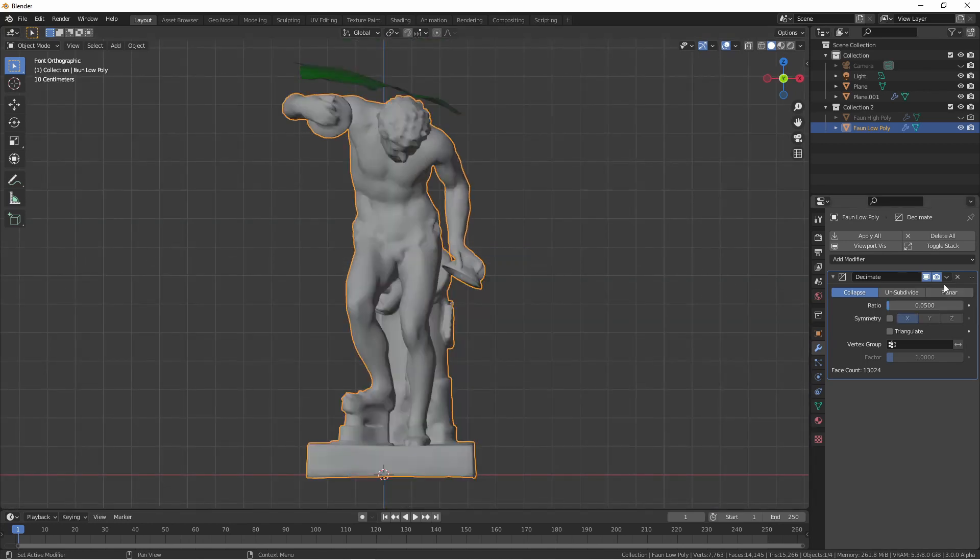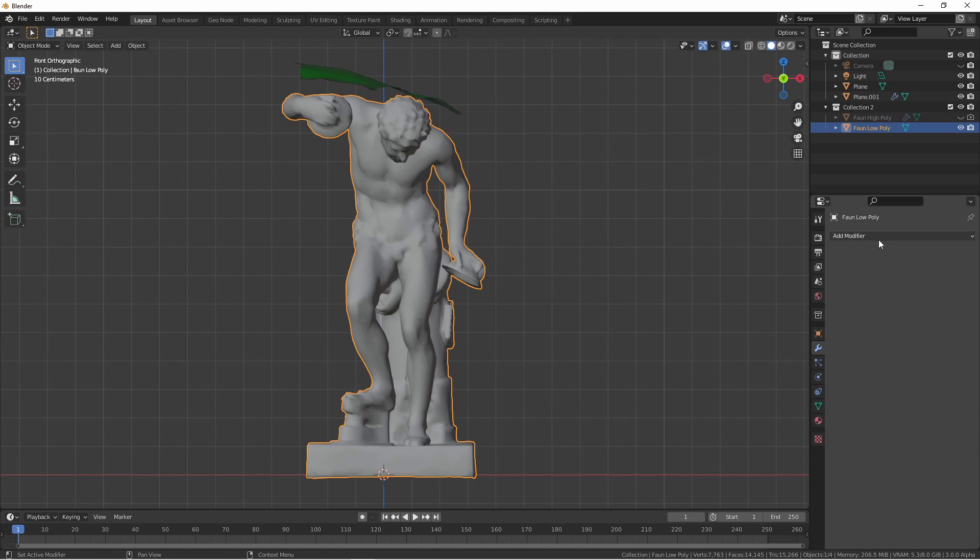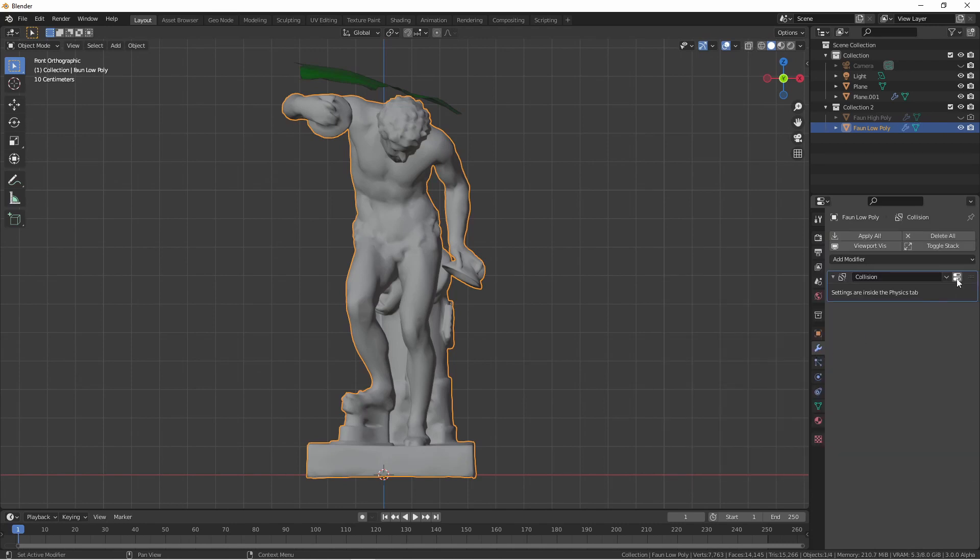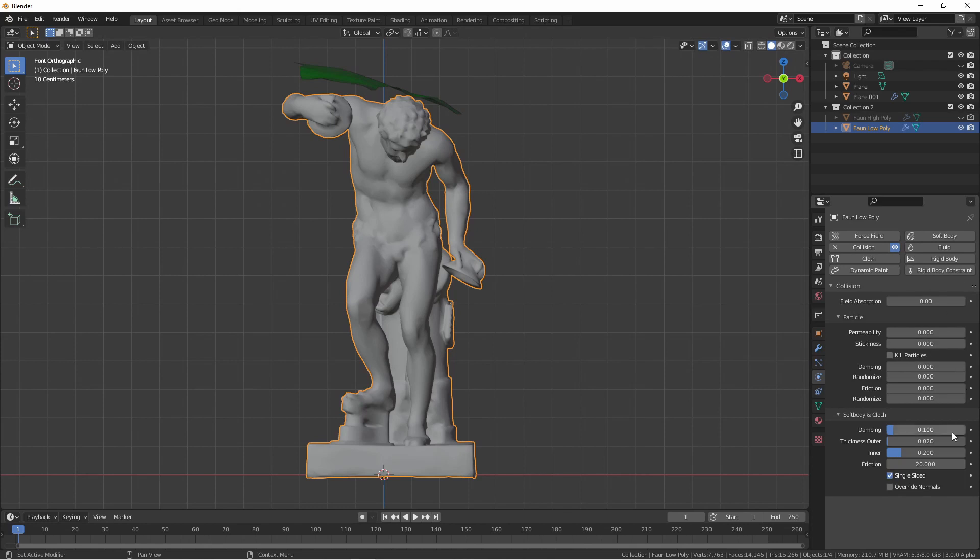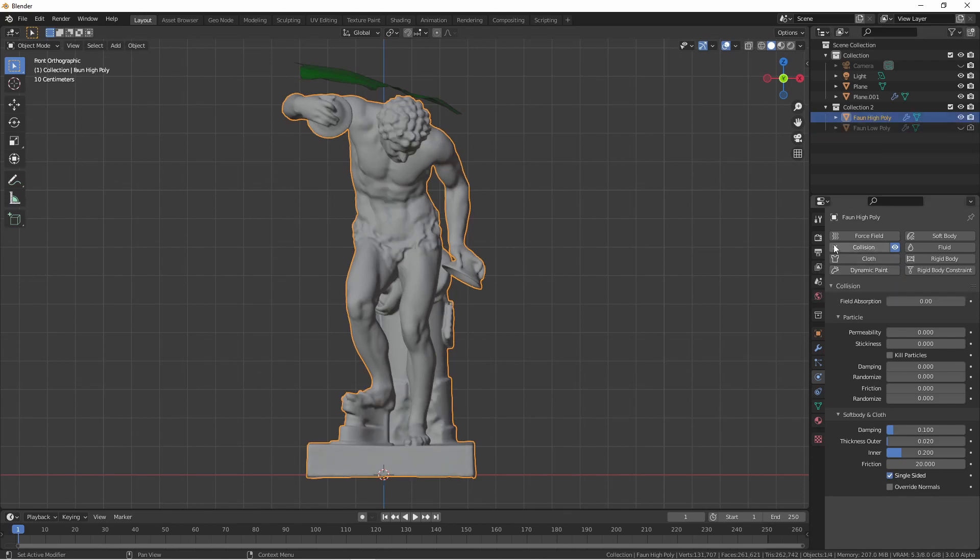Now obviously we wouldn't want to render this object but it should be just fine for our cloth simulation. So what I'm going to do is go ahead and apply the decimate modifier and then add a collision modifier. Going to the settings you'll see that the friction is still set at 20. One of the things you'll find with the collision modifier is if you add it and remove it from an object it will keep the settings it had previously. So its friction is still set at 20. I'm going to bring back my high poly fawn and I'm going to remove its collision modifier.